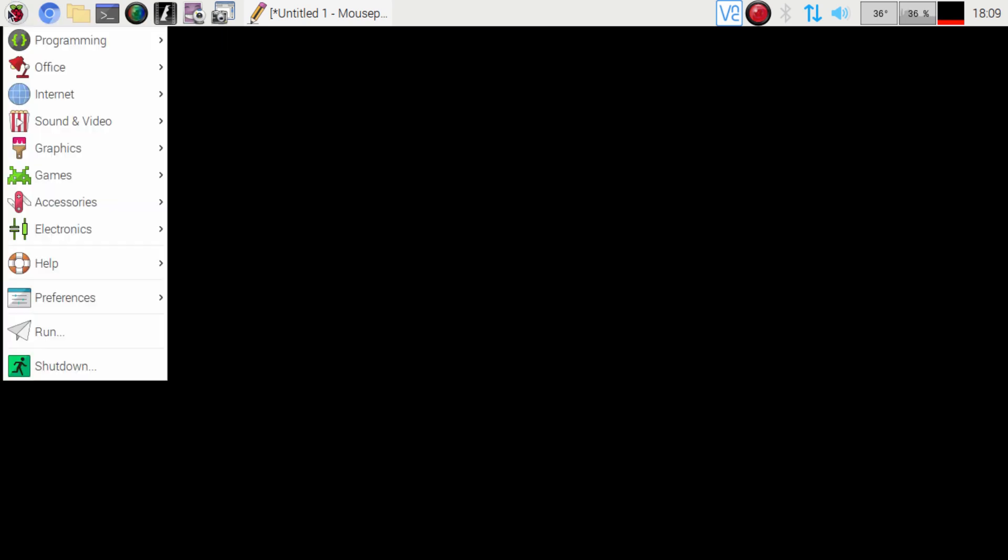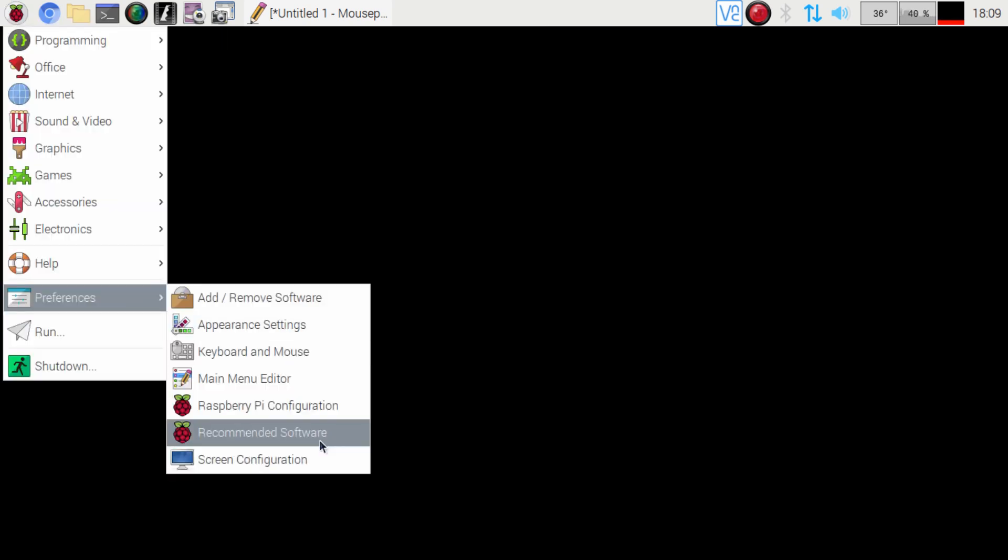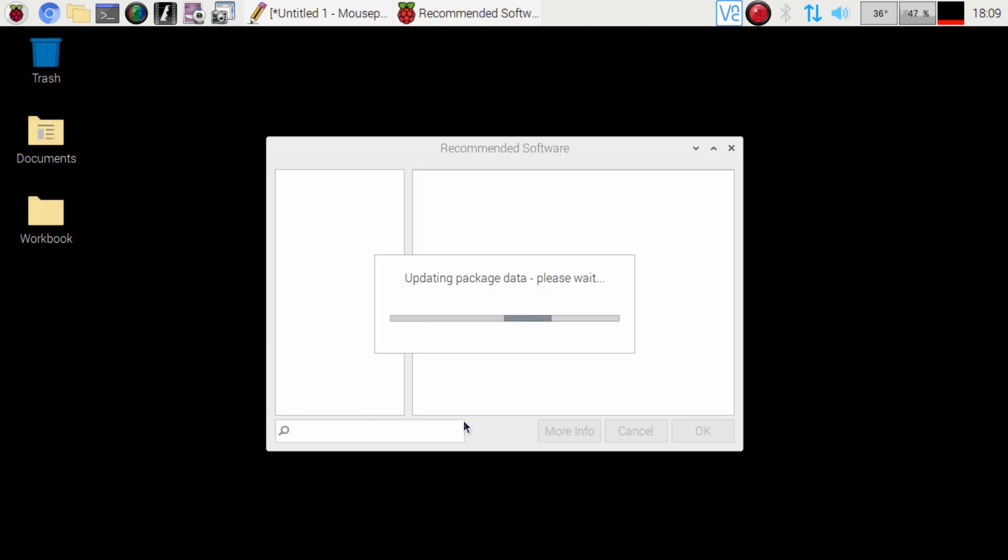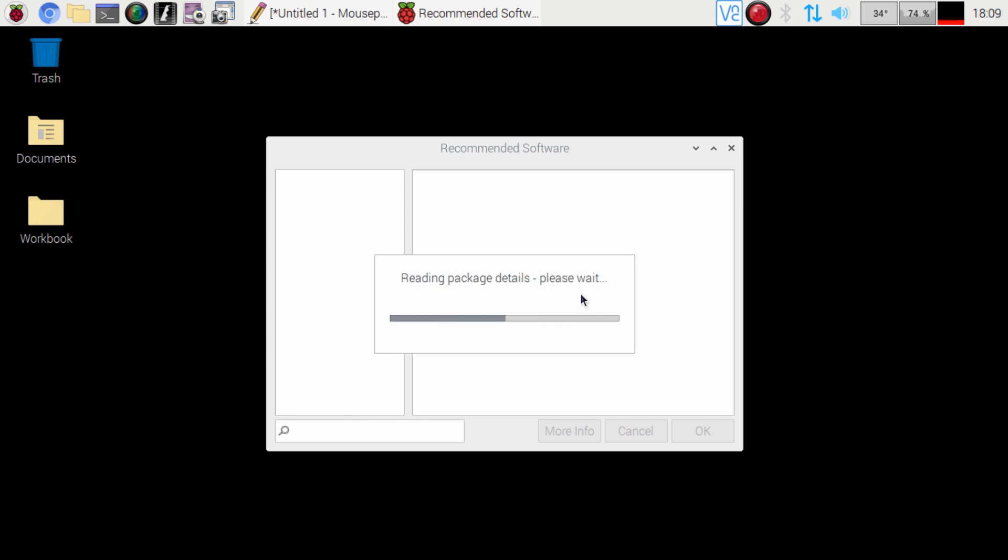Now to uninstall it you just have to go back there, go to your preferences, recommended software and then uncheck it from here which we will do right now and then I'll go ahead and show you how to install it through the terminal as well.